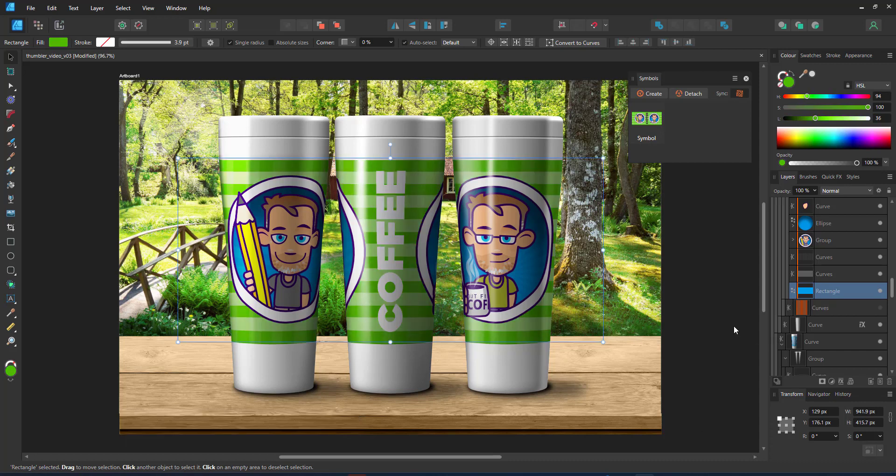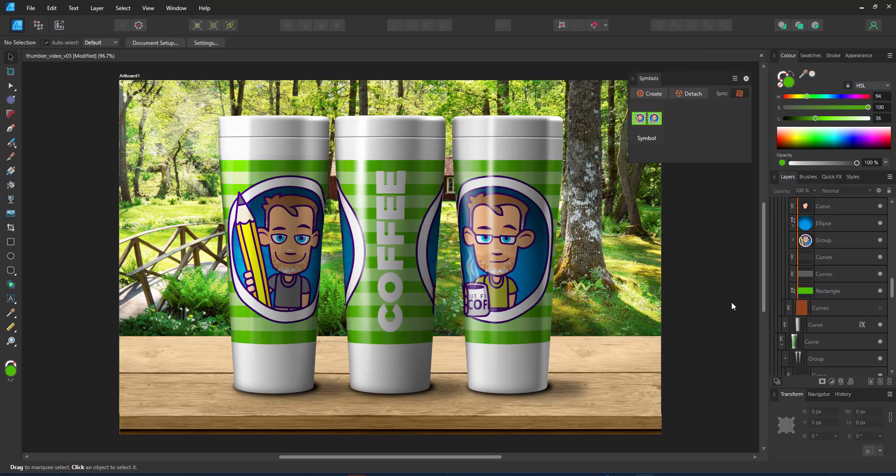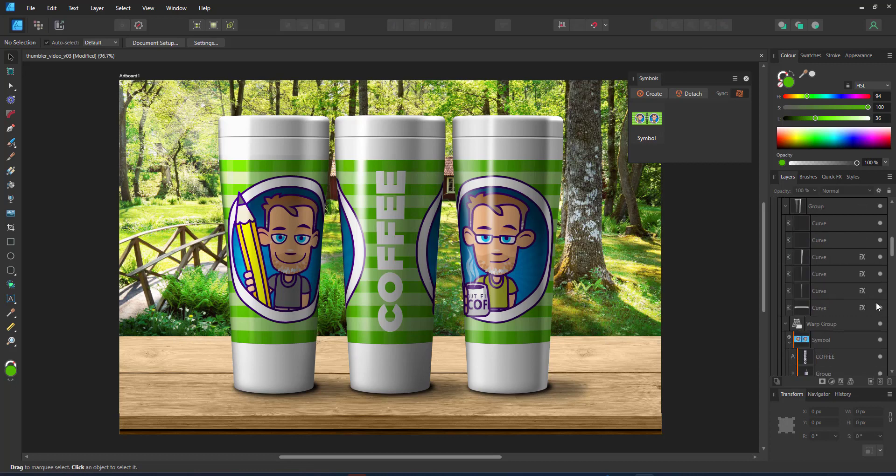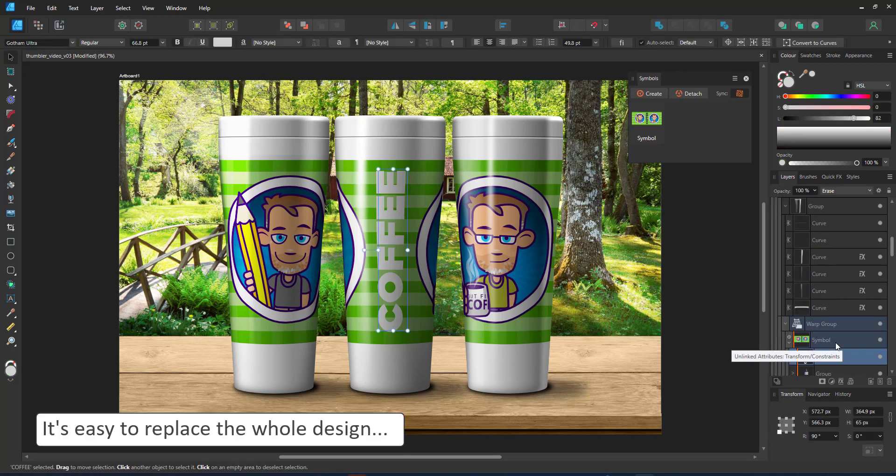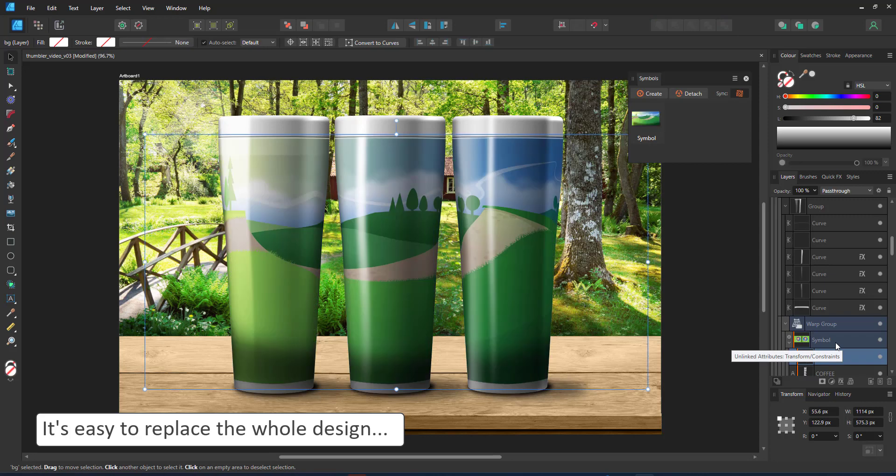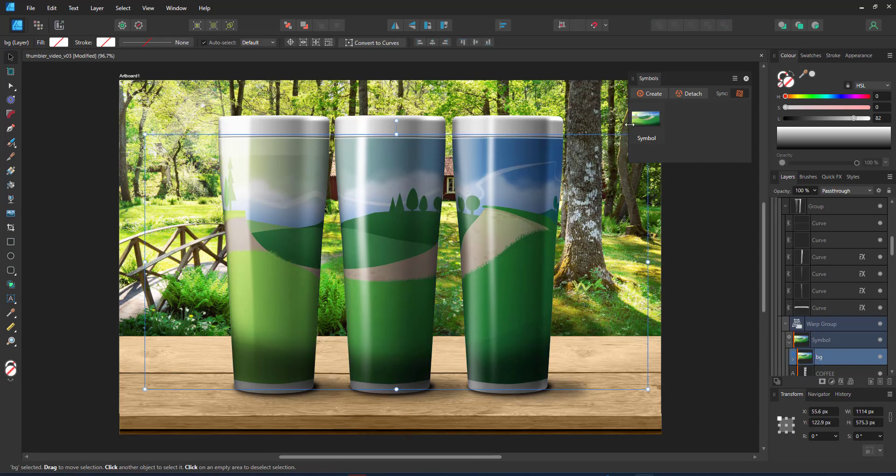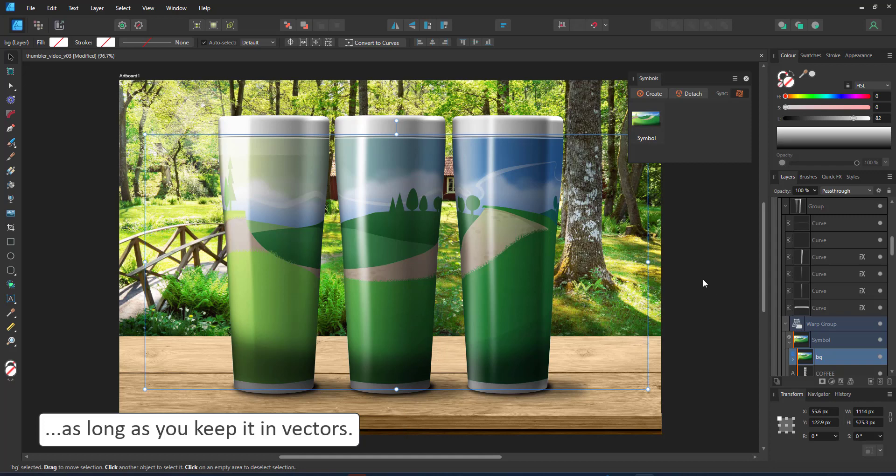Or I can completely change the symbol's content by placing something else inside and it will automatically adjust my scene for me. That's the idea of the mock-up that it's easy to change and alter to new designs.